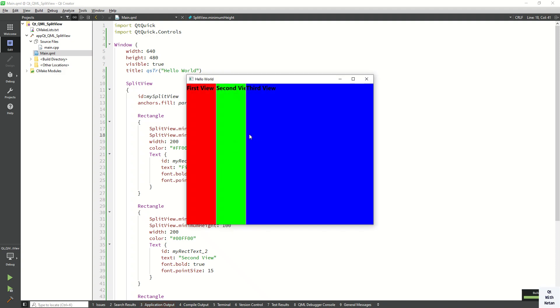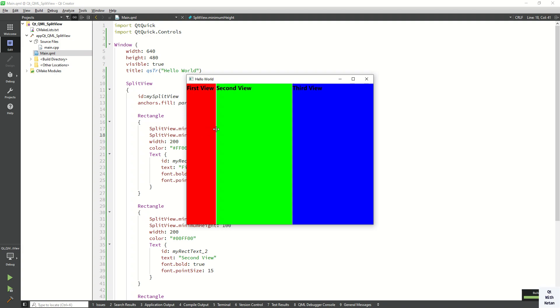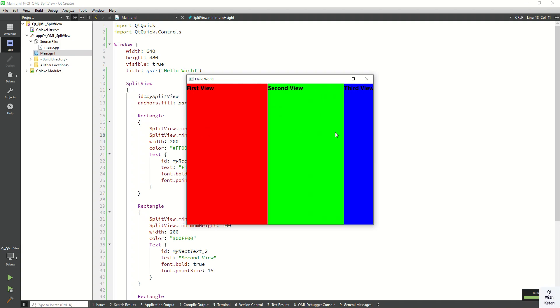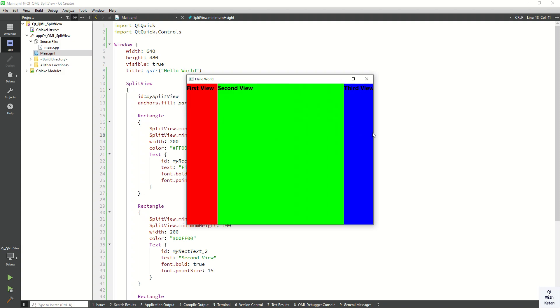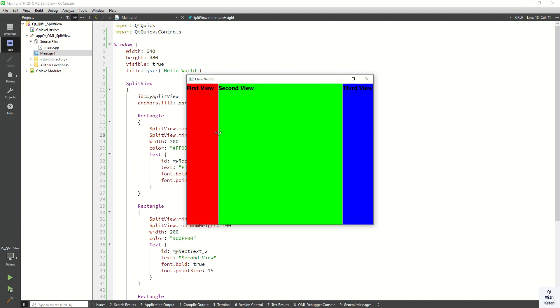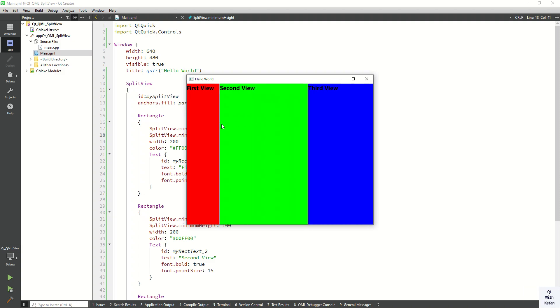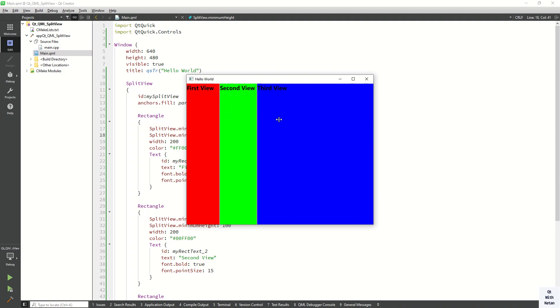So you can see the default minimum width is 100, and you can also change the view size. Default value is 100, minimum value is 100, so you cannot go below 100. But you can increase the split view window here.